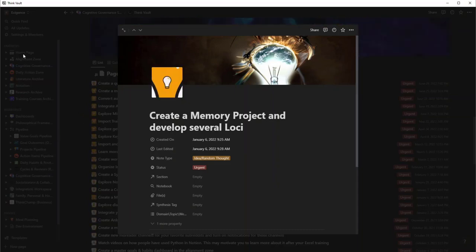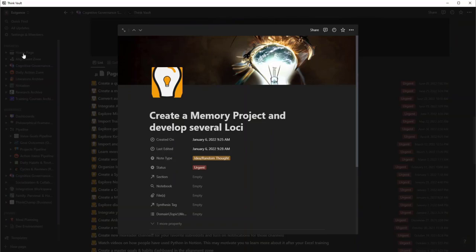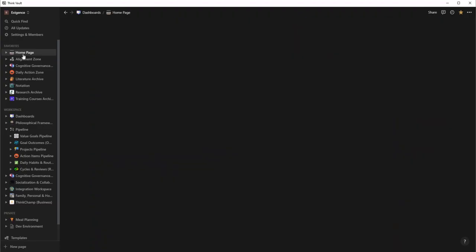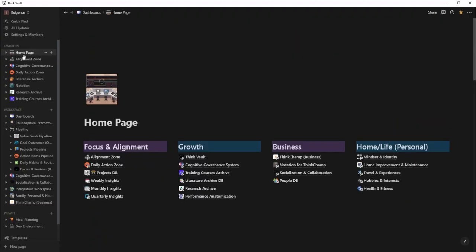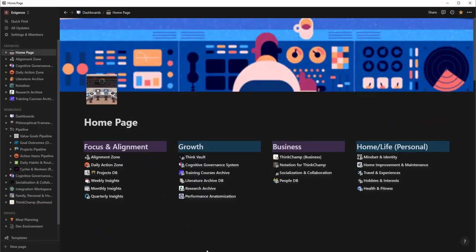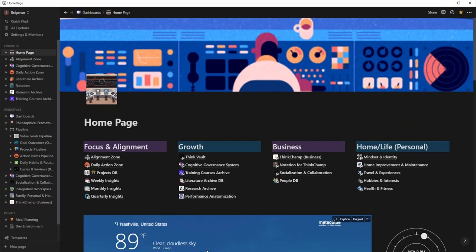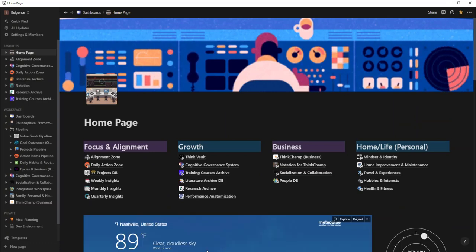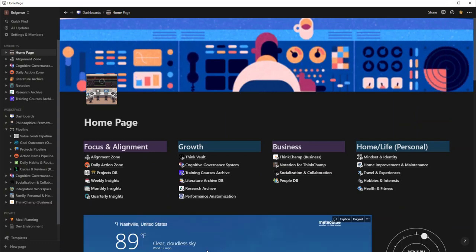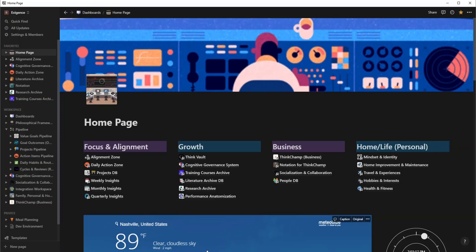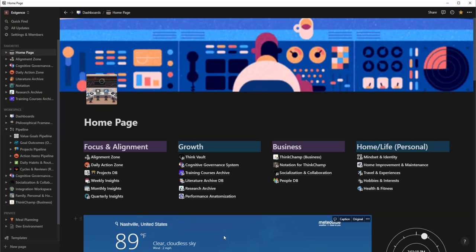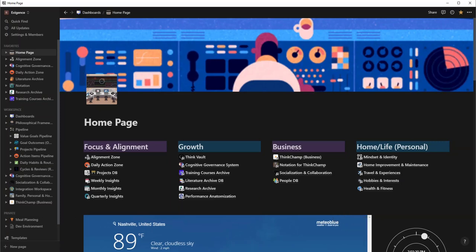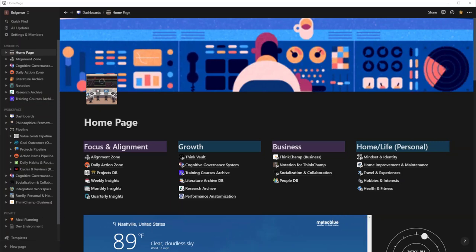But yeah, this is pretty much all I have for today. We went over Notation, we went over the structure of Exigence, we talked about how it works. You guys, let me know, put up any comments about what you want to see next, and we'll just keep this thing moving. All right, y'all have a great day. Bye bye.